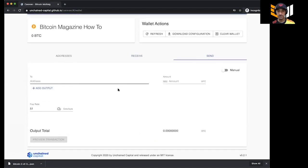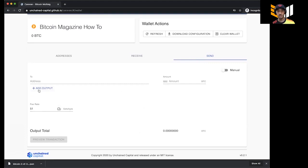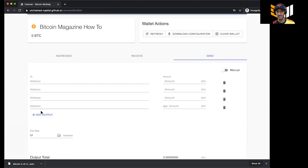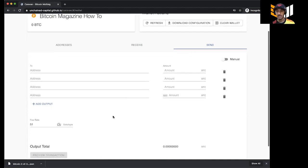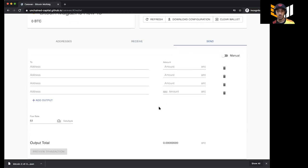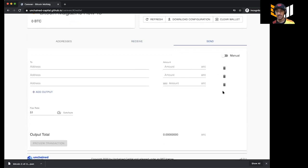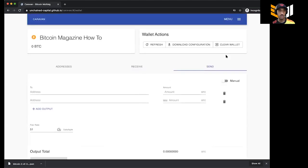You can hit Send — this is where you put the address you want to send to, the amount, and the fees. You can also put in multiple addresses, which is pretty cool. For example, if I have one bitcoin I can send 0.25 bitcoin to four different addresses, or differentiated amounts as well. Really easy — that is how you set up your Unchained Capital multi-sig wallet.